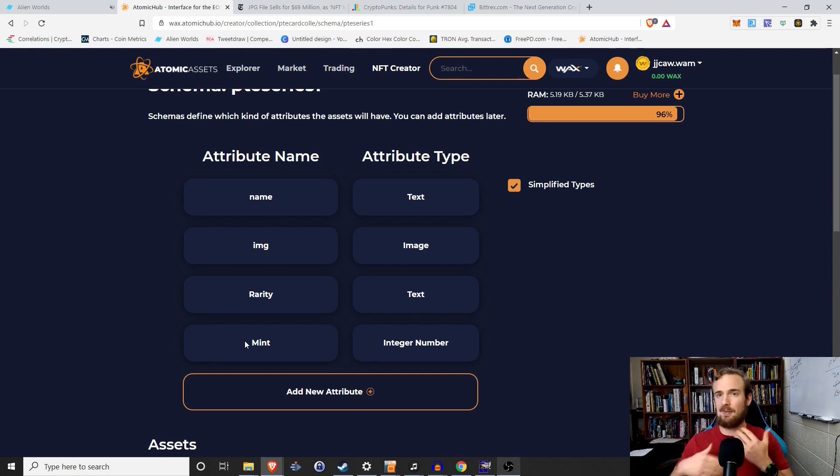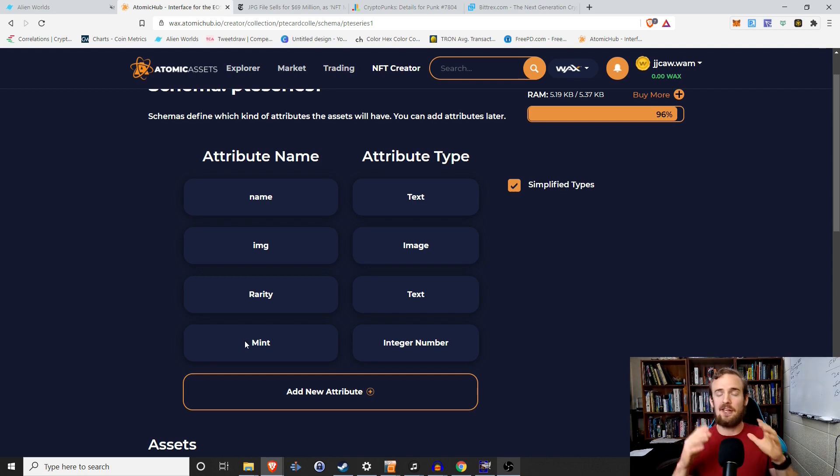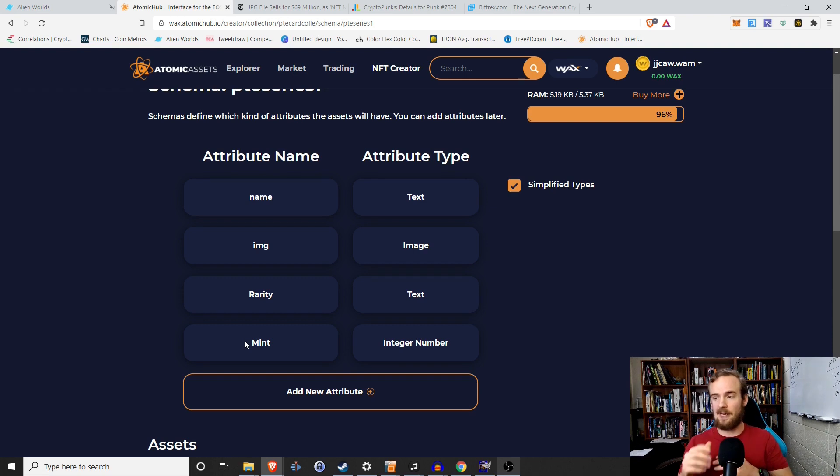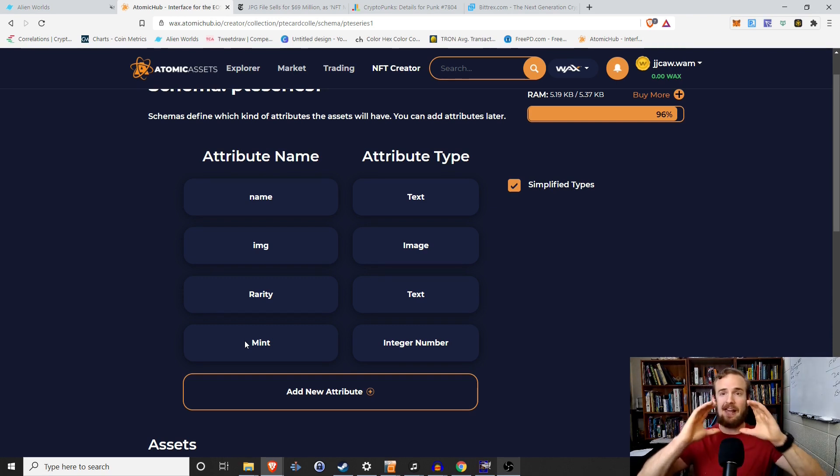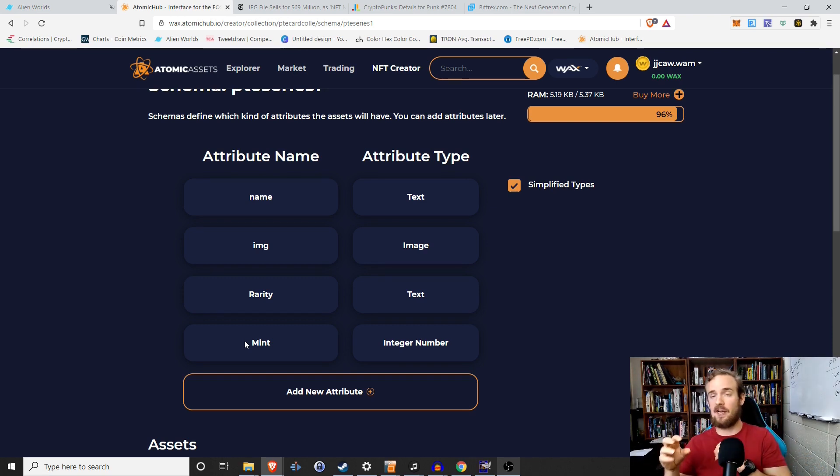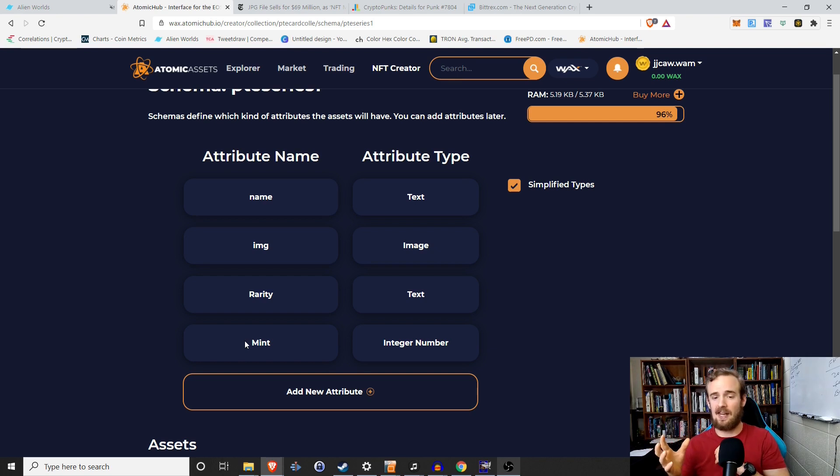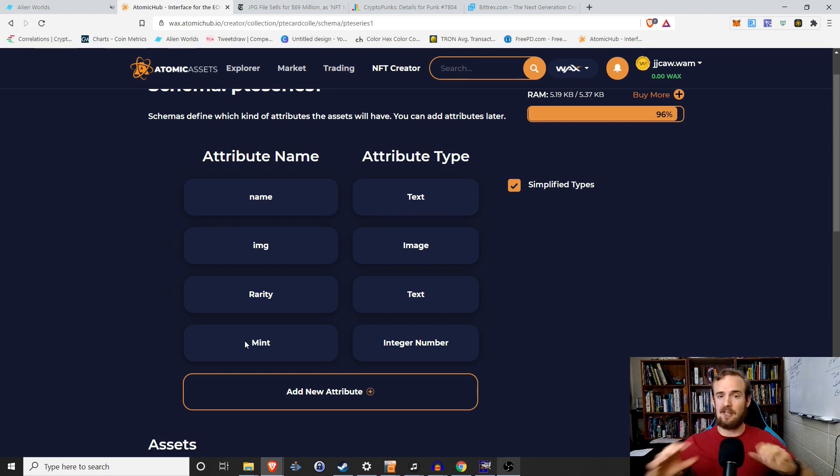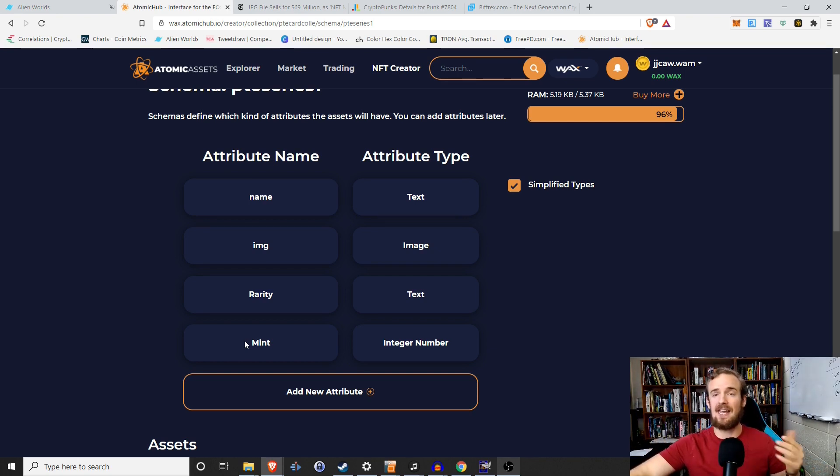So if I'm going to be doing a lot of the same things, so like think about Pokemon again, Squirtle, Charmander, Bulbasaur, right? They're all going to have an image. They're all going to have common, rare, uncommon, things like that. They're all going to have certain unique characteristics, but they're going to be the same within the collection. So all of them are going to have a name.